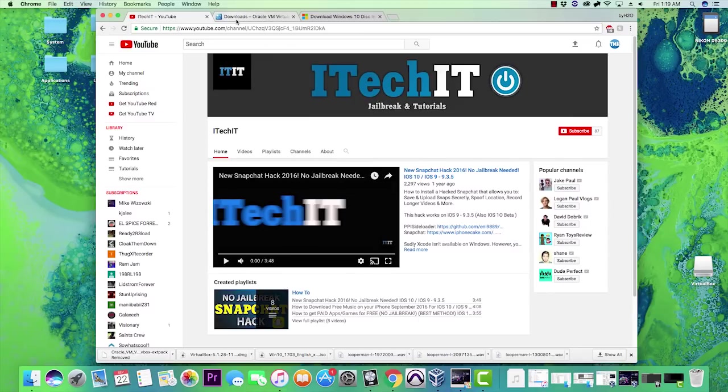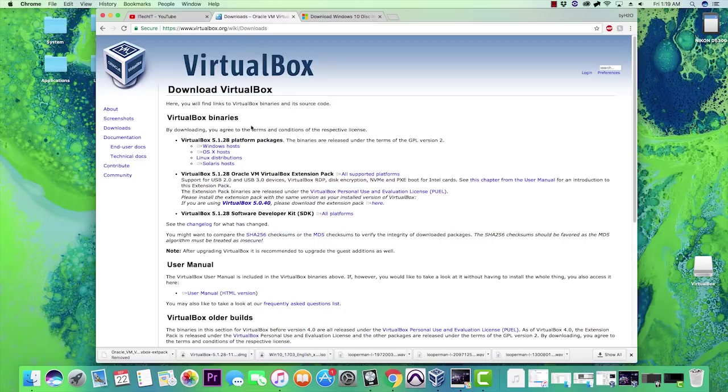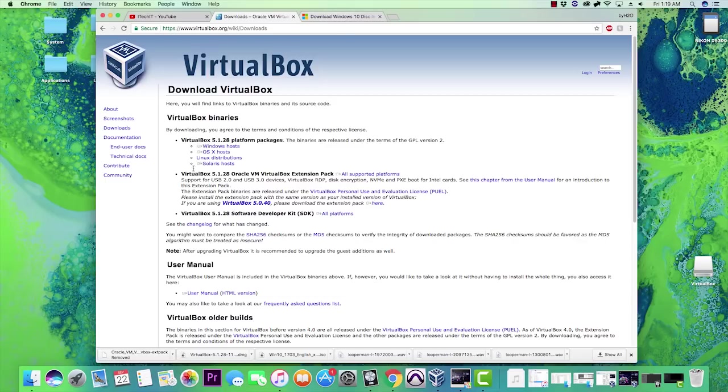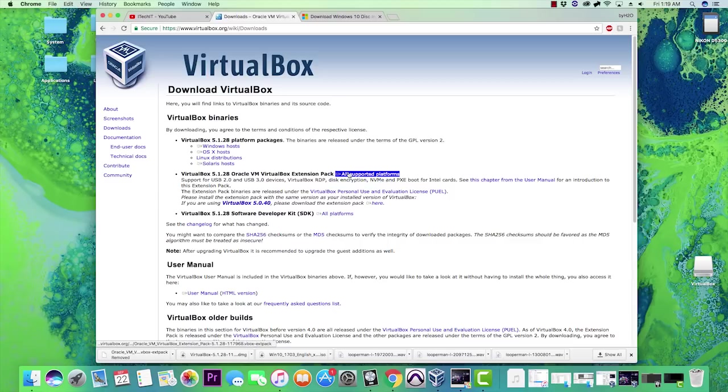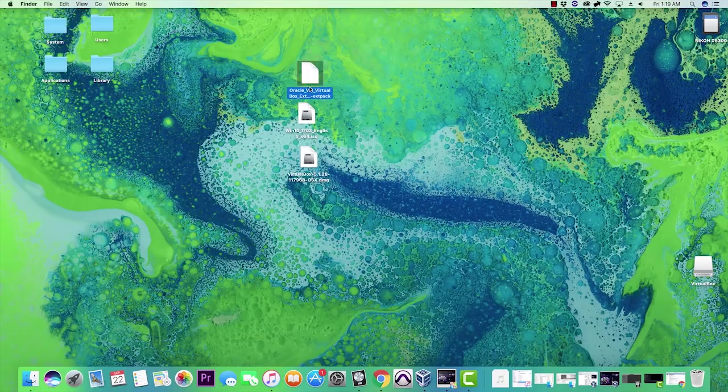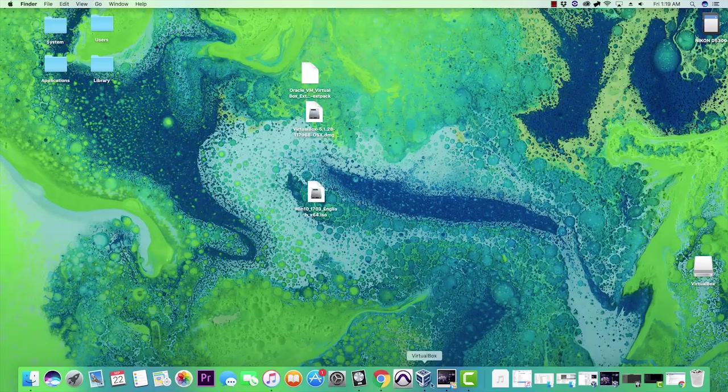First, in the description I'll have links to everything you need to download, and that is VirtualBox and their extension. Click on the first link and that'll bring you to VirtualBox's website. What you want to do is download the OS X hosts. I've already downloaded these, but go ahead and download that OS X hosts. You'll also want to download the extension pack. I have the extension pack here and VirtualBox right here, already installed.